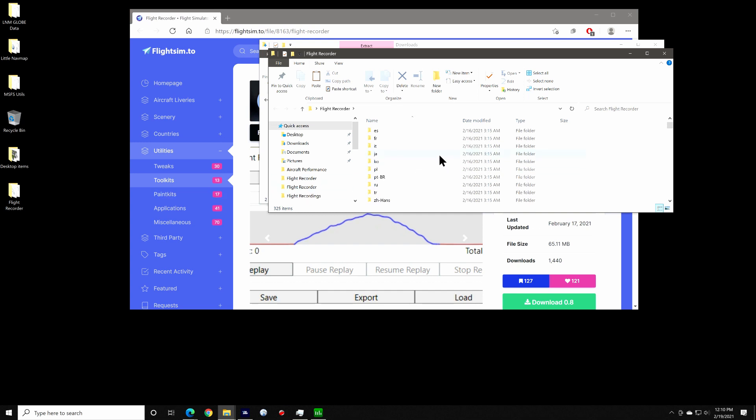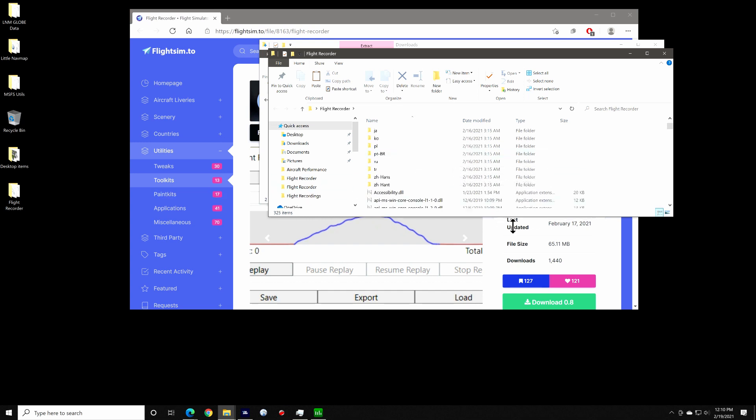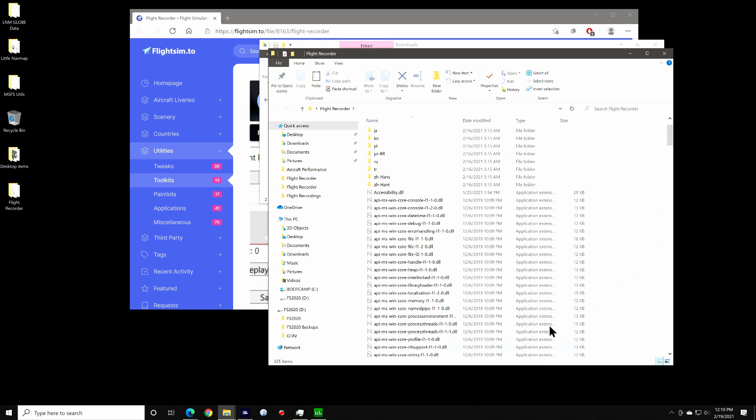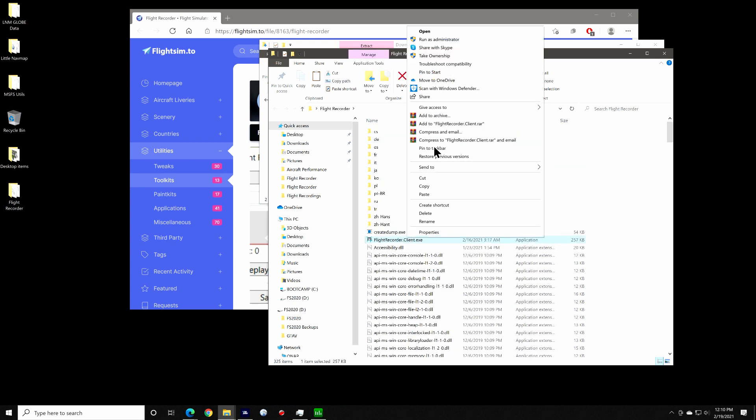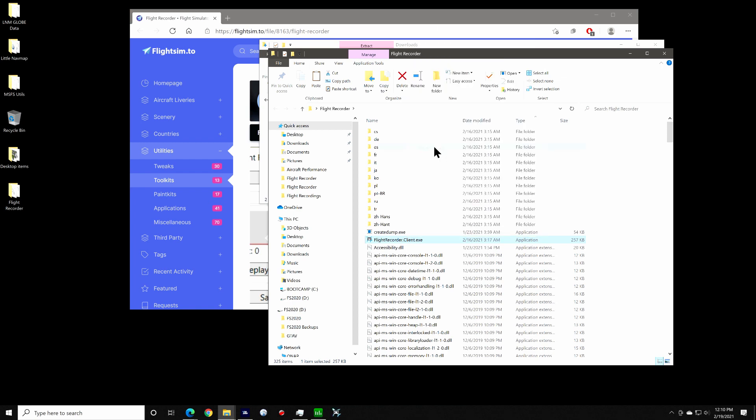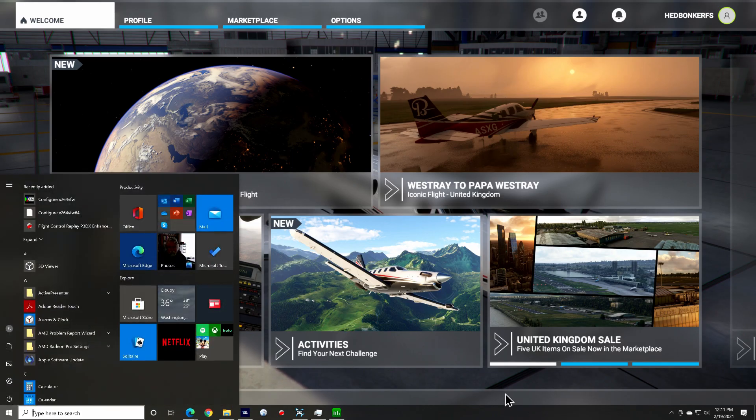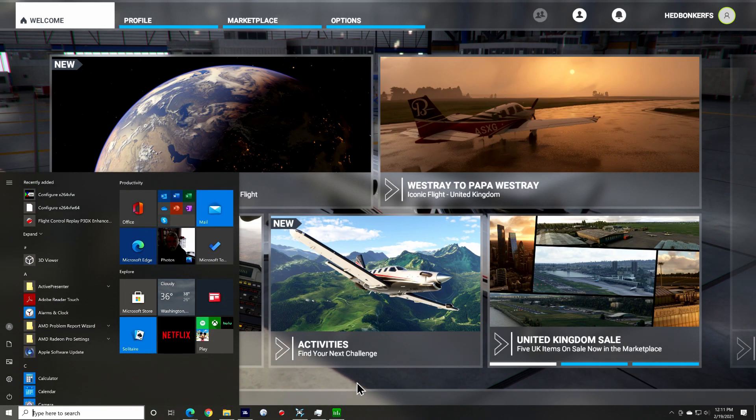Inside of that folder, you'll find a bunch of files, but the one of interest is called flightrecorder.client.exe. I pinned mine to my taskbar so that I can easily get to it by pressing the Windows key while I'm running the sim like this.